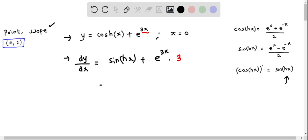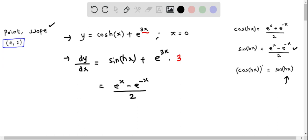Simplifying, dy/dx equals — replacing sinh(x) with its exponential form — (e^x minus e^(−x)) divided by 2, plus 3e^(3x). This is the derivative expression.